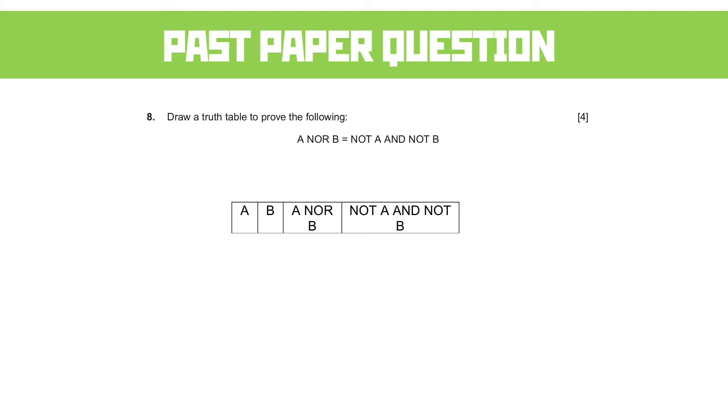Now, you could have if you wanted to expand it on these columns, you could have had a NOT A column, a NOT B column, and then your NOT A AND NOT B column, just to make sure that you worked out the values properly. You don't get any extra marks for that. You just do what makes it simple for you.